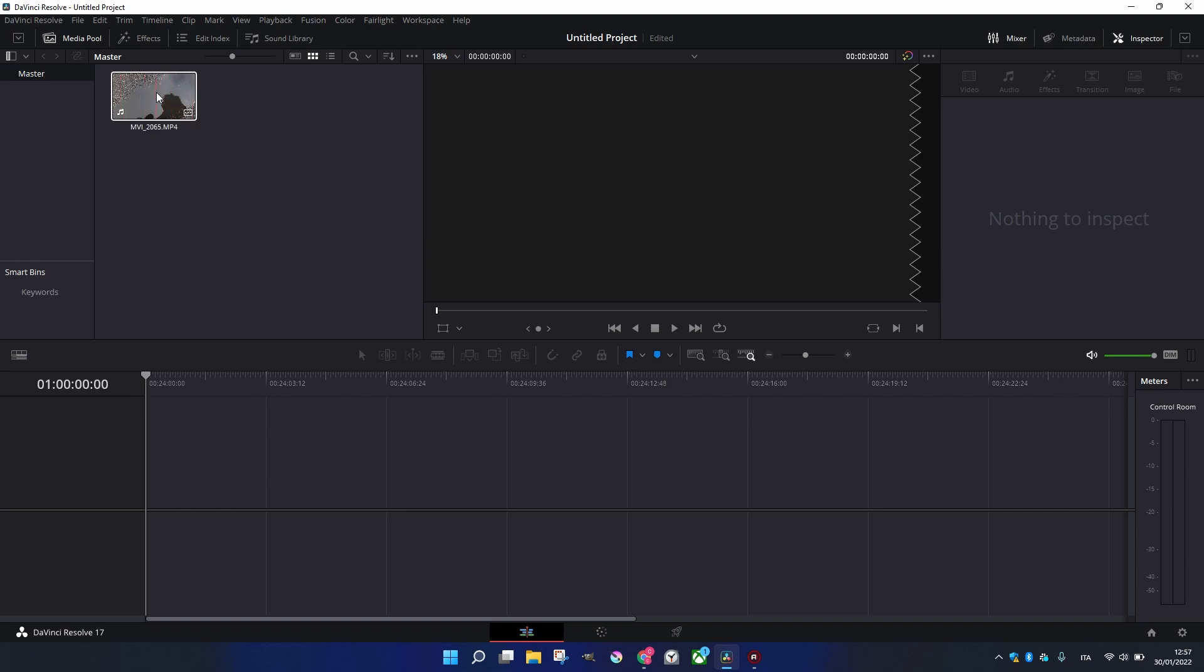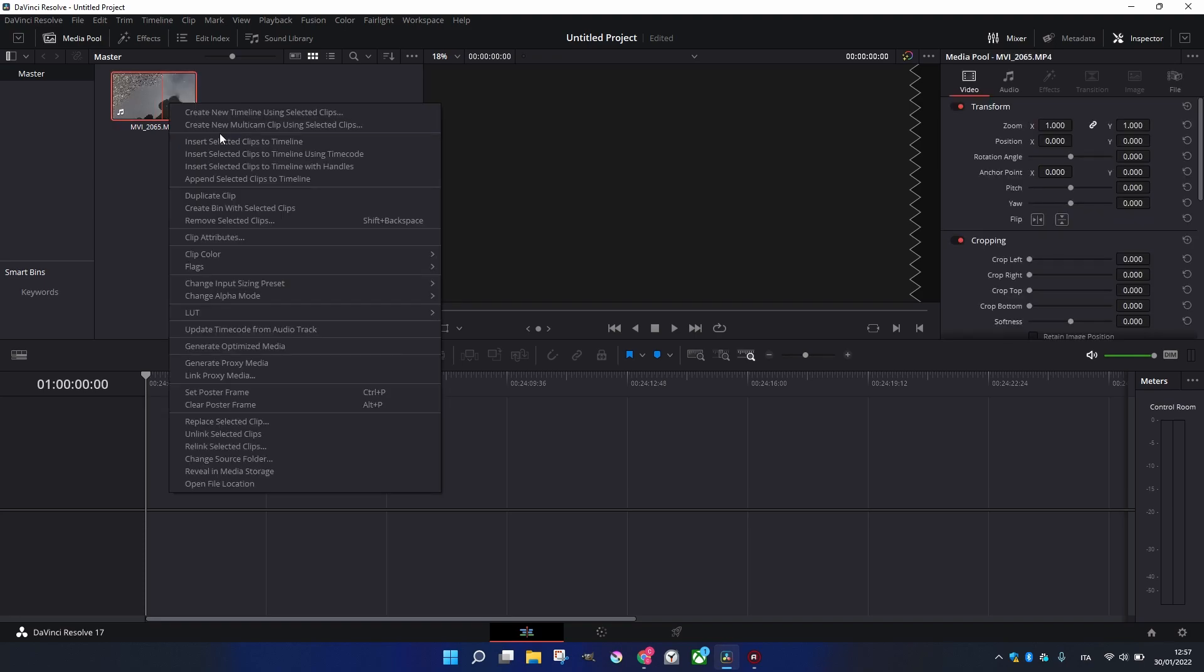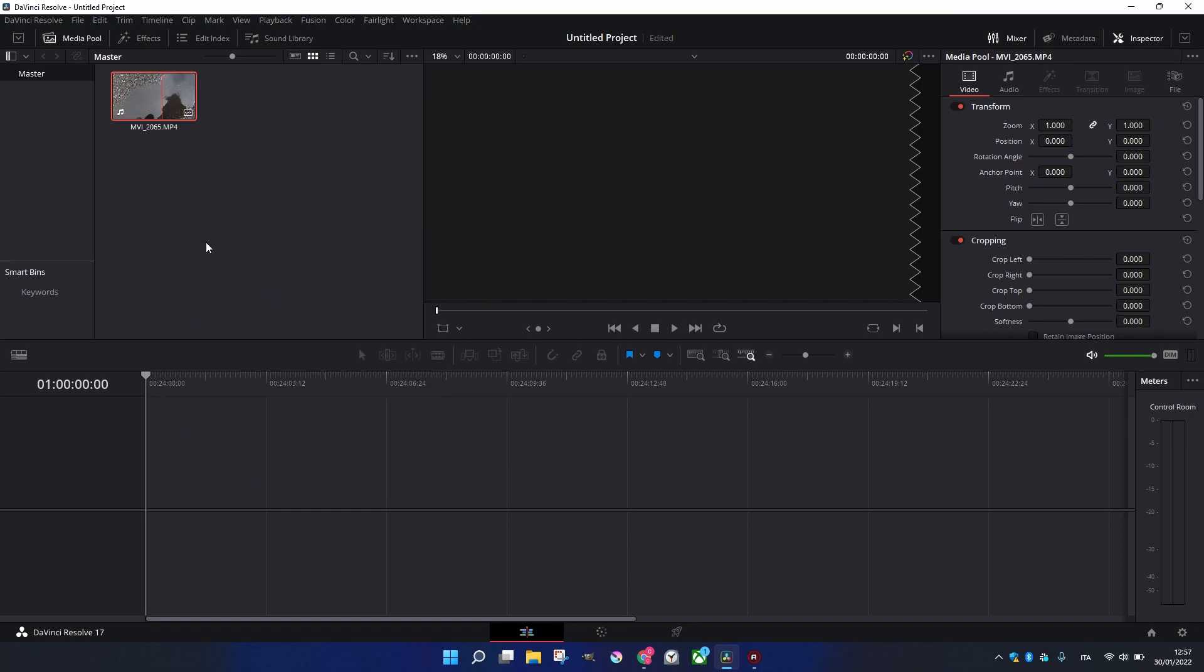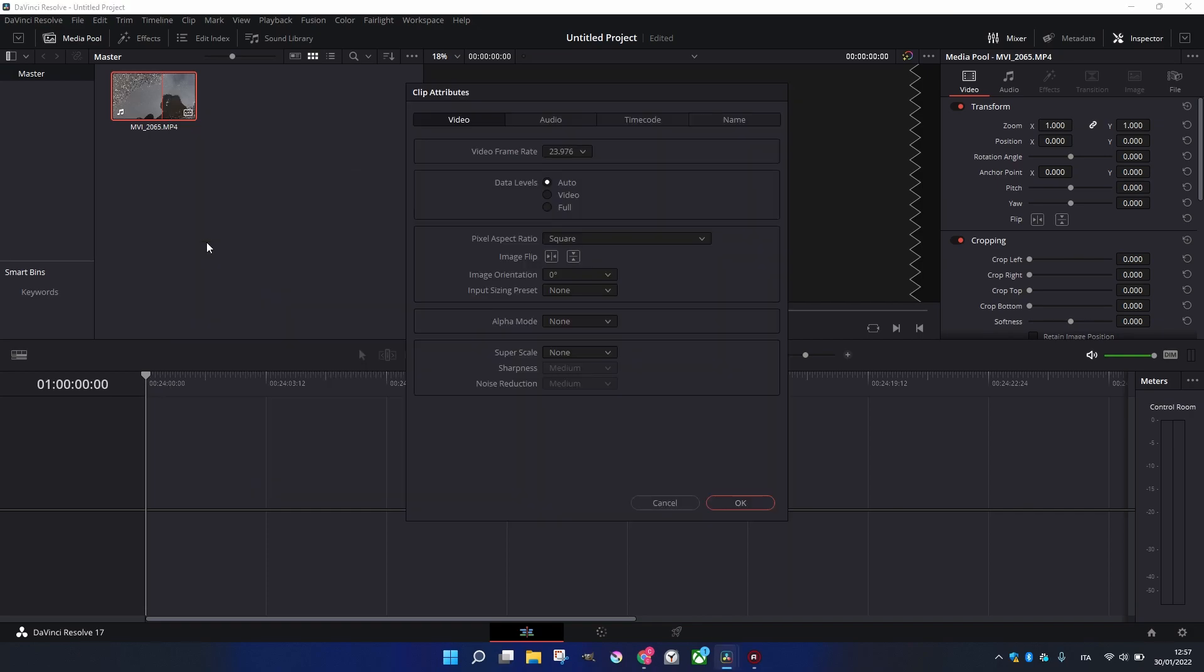If we have a clip like this one, and we click with the right click and clip attributes, we can see the Frame Rate, which is 23.9.